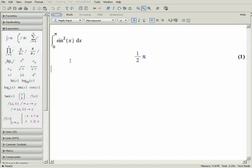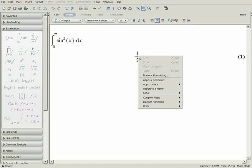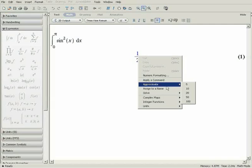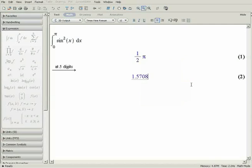However, you are also able to numerically approximate results if you need to. You can do this by right-clicking on the expression and using the context menu. Select approximate and the number of digits of precision you want.